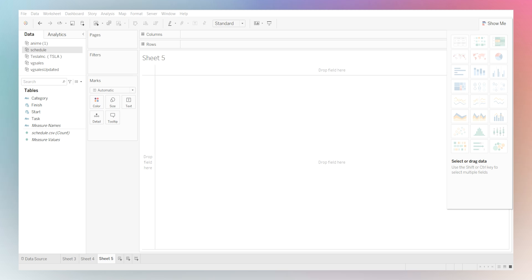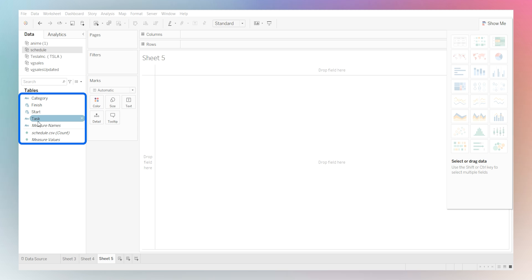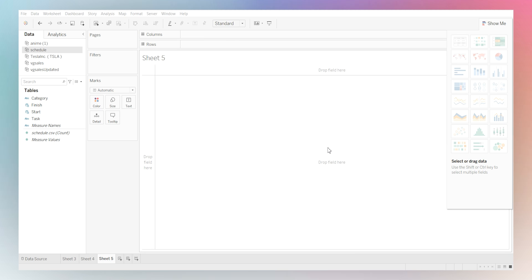So from there, what we're going to do is, since we already have our schedule data set, we are going to pull all of these fields over here into our columns or rows. Now you may be wondering, how do I know how to create a Gantt chart?